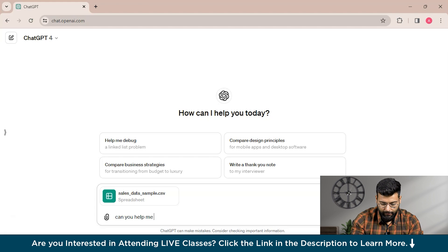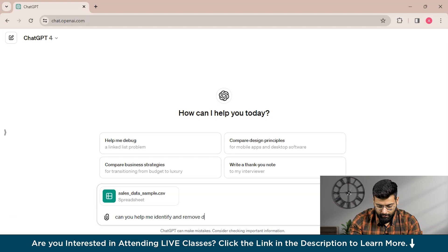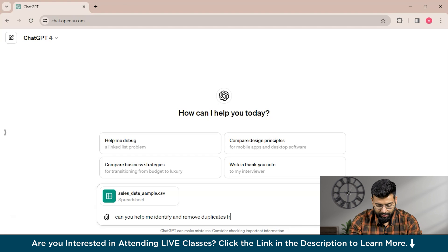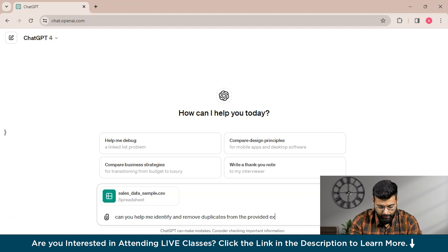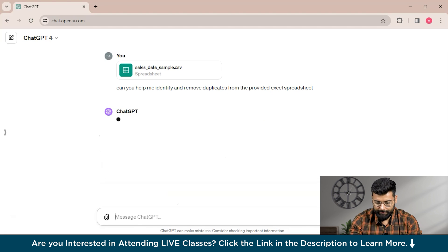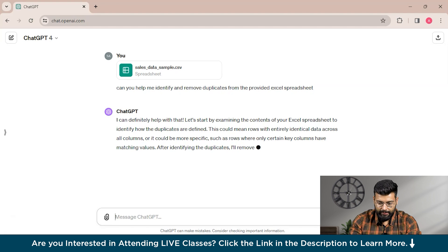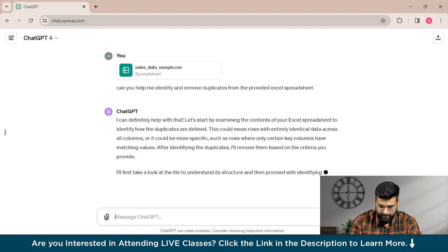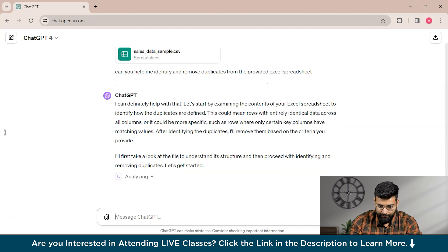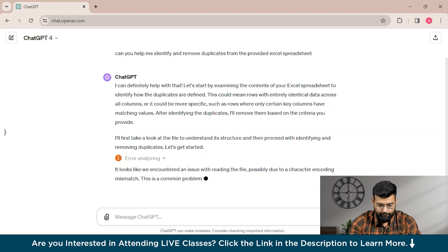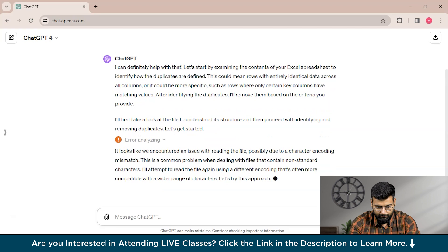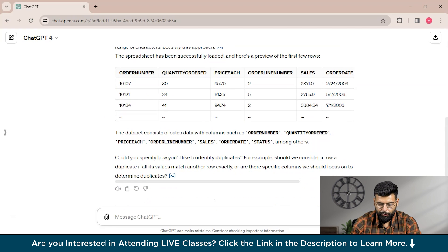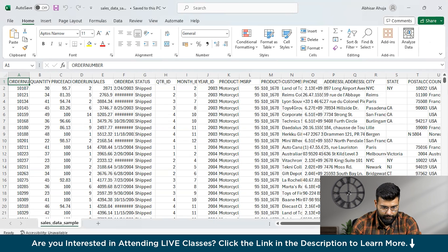Can you help me identify and remove duplicates from this Excel spreadsheet? You could see that ChatGPT has started generating the response and is telling us that it can definitely help us with that and is analyzing it. ChatGPT has provided us the response. Let's first go to our spreadsheet.